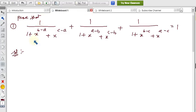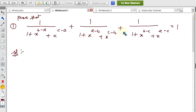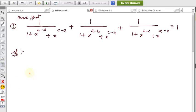My first problem: prove that 1 by (1 + x^(b−a) + x^(c−a)) plus 1 by (1 + x^(a−b) + x^(c−b)) plus 1 by (1 + x^(b−c) + x^(a−c)) is equal to 1. So I need to prove this expression equals 1.